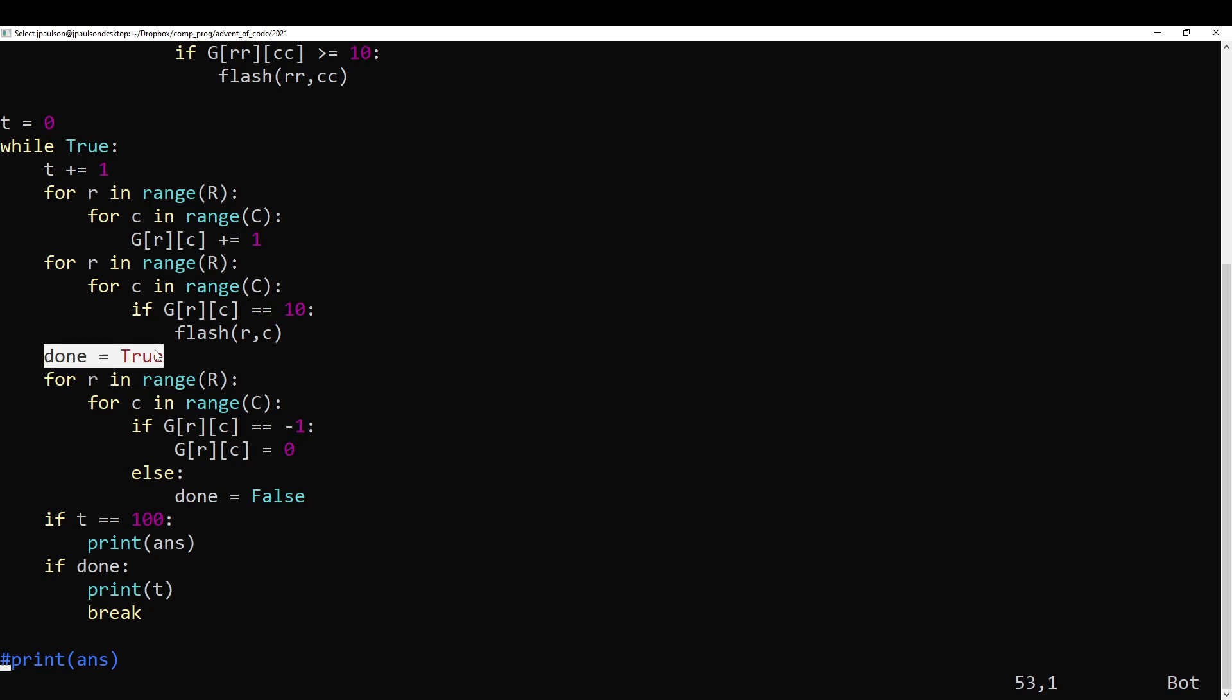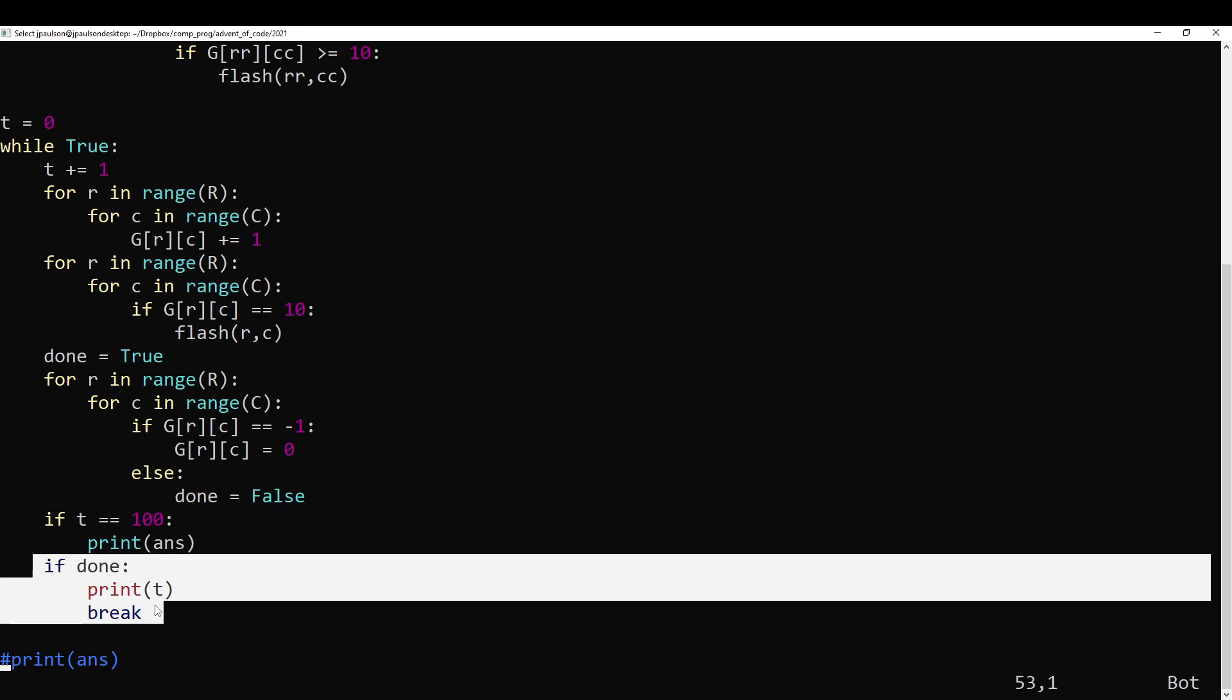So optimistically assume that they all flash at the same time. If you find any that didn't flash, then okay, that didn't actually happen. And when that happens, print out t.